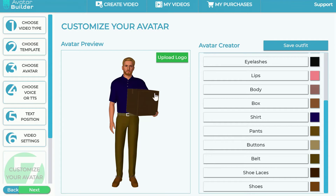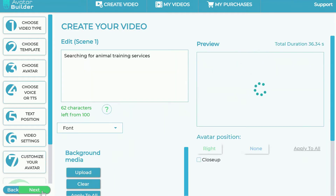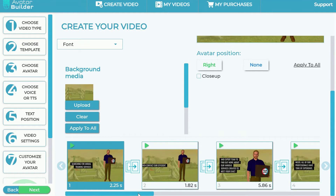You can also upload a logo here, which will automatically get mapped into the box the avatar is holding — that's called logo mapping. Every single video you create with this avatar can include a logo, which could be for delivery services, e-commerce businesses shipping products, brick-and-mortar businesses, and so on. Once you've uploaded your logo, move on to the next step.